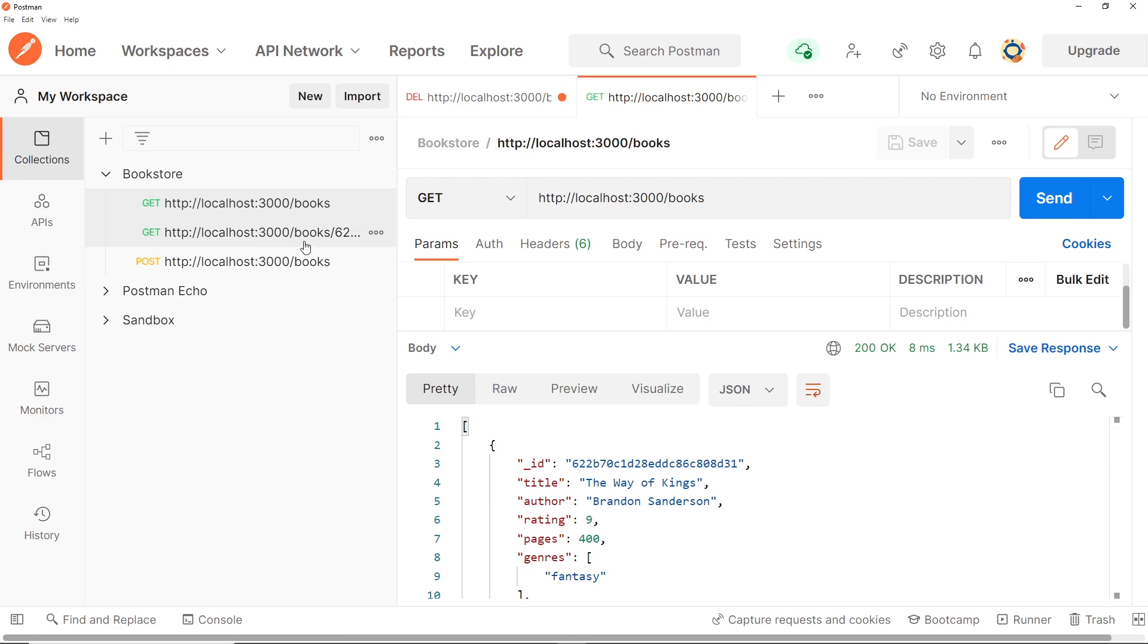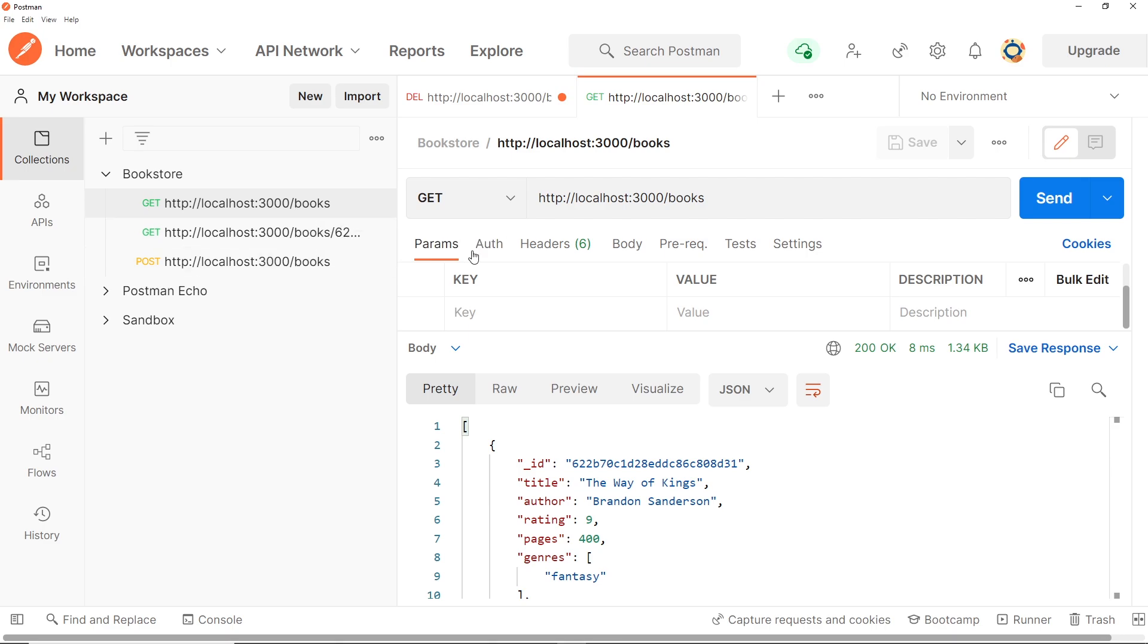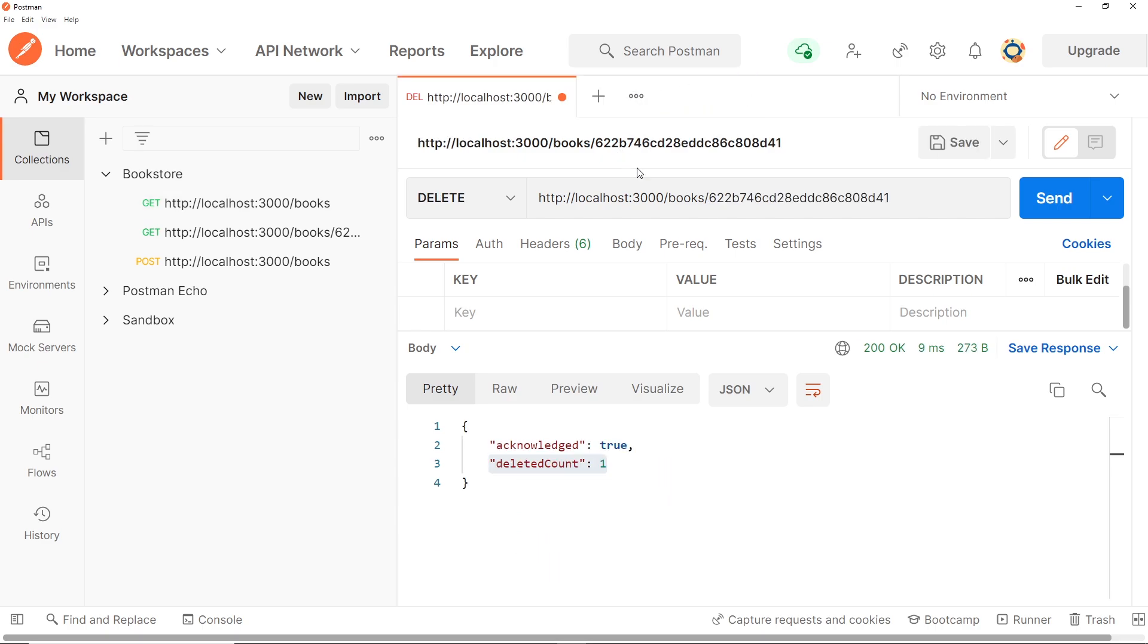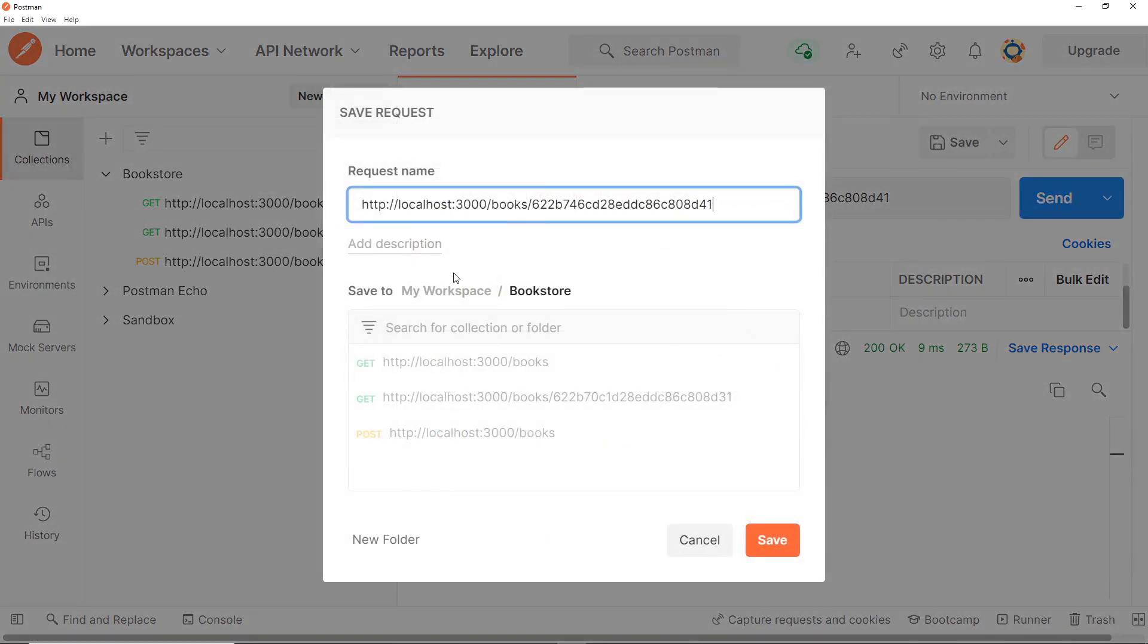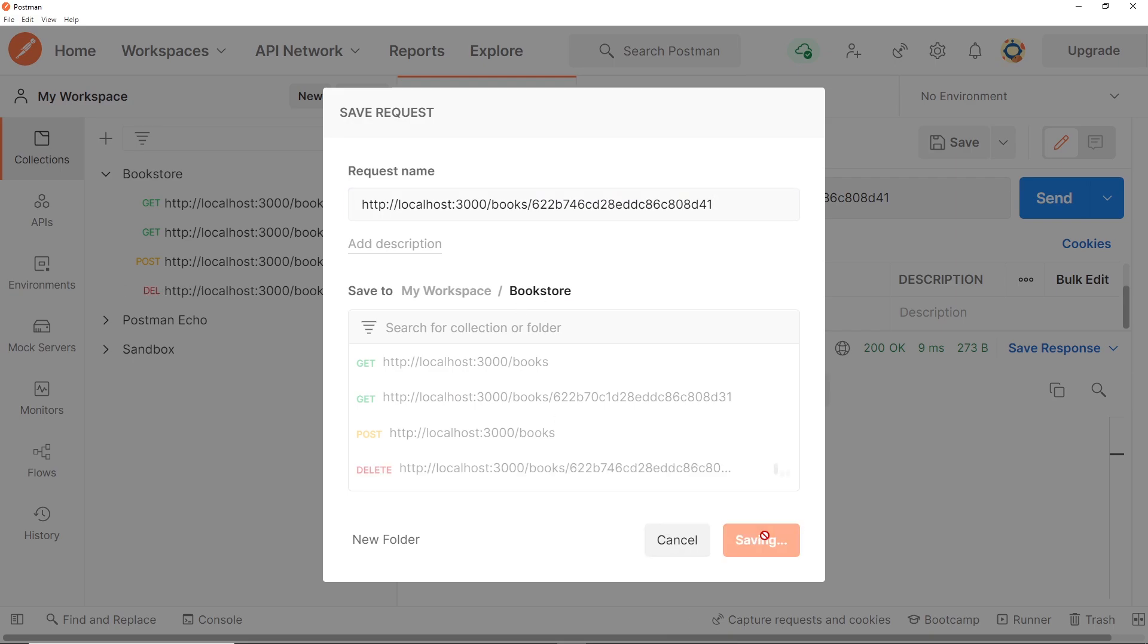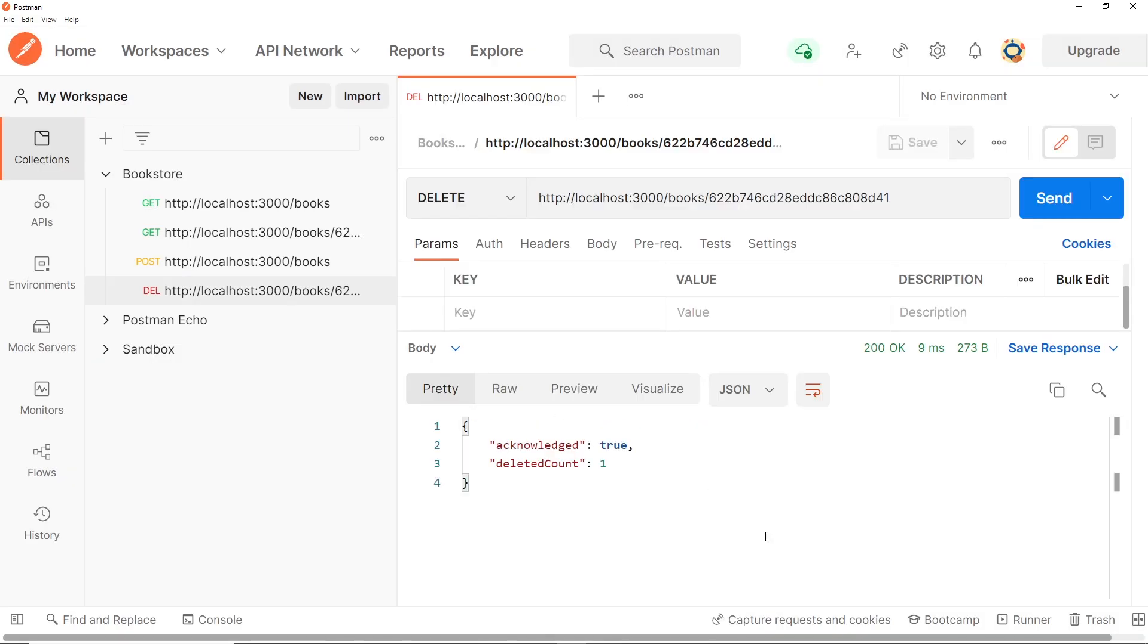Now we have got all books, got single books, we have posted new data to save new books, and now we have a DELETE request to delete books. And I'm going to save this as well and we'll save it inside bookstore like so. Okay cool, so then next up there's one more request to handle and that is a PATCH request to update existing books in the database.